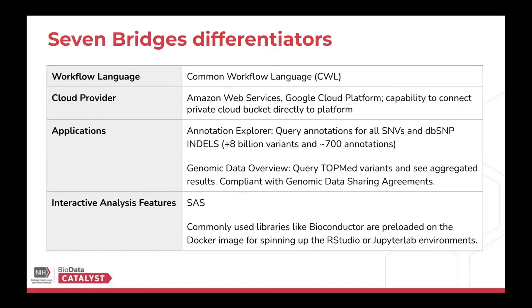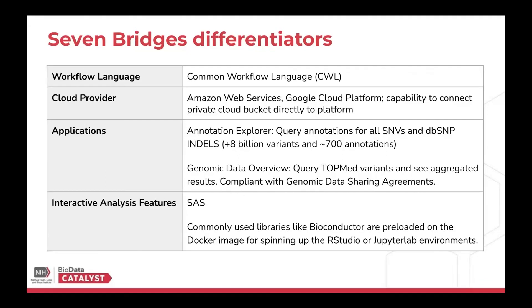One application that's unique to the Seven Bridges is the Annotation Explorer. So this is a great way to browse the TOPMed data annotation. So you can actually browse through 8 billion variants and up to 700 annotations using an interactive web page. So this is a great way to filter down for SNPs that you're interested in pre-GWAS and create aggregate units to run an aggregate GWAS, as well as post-GWAS. You can use those for annotation.